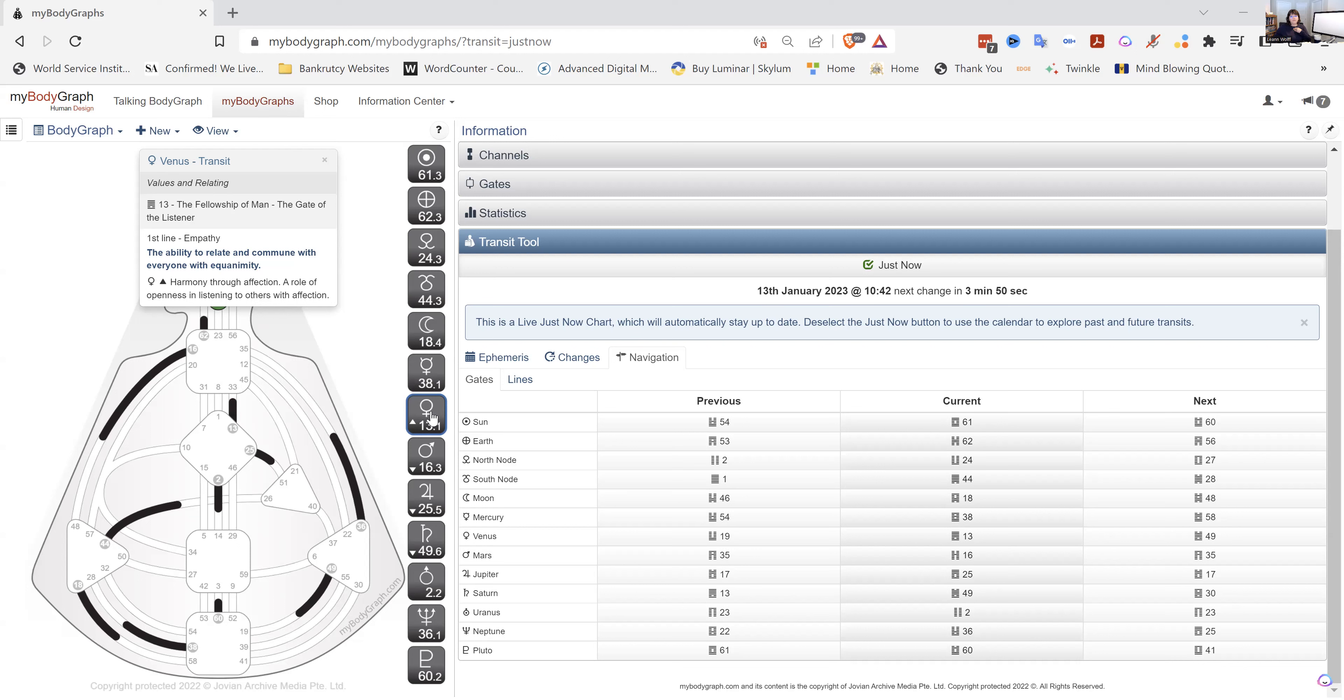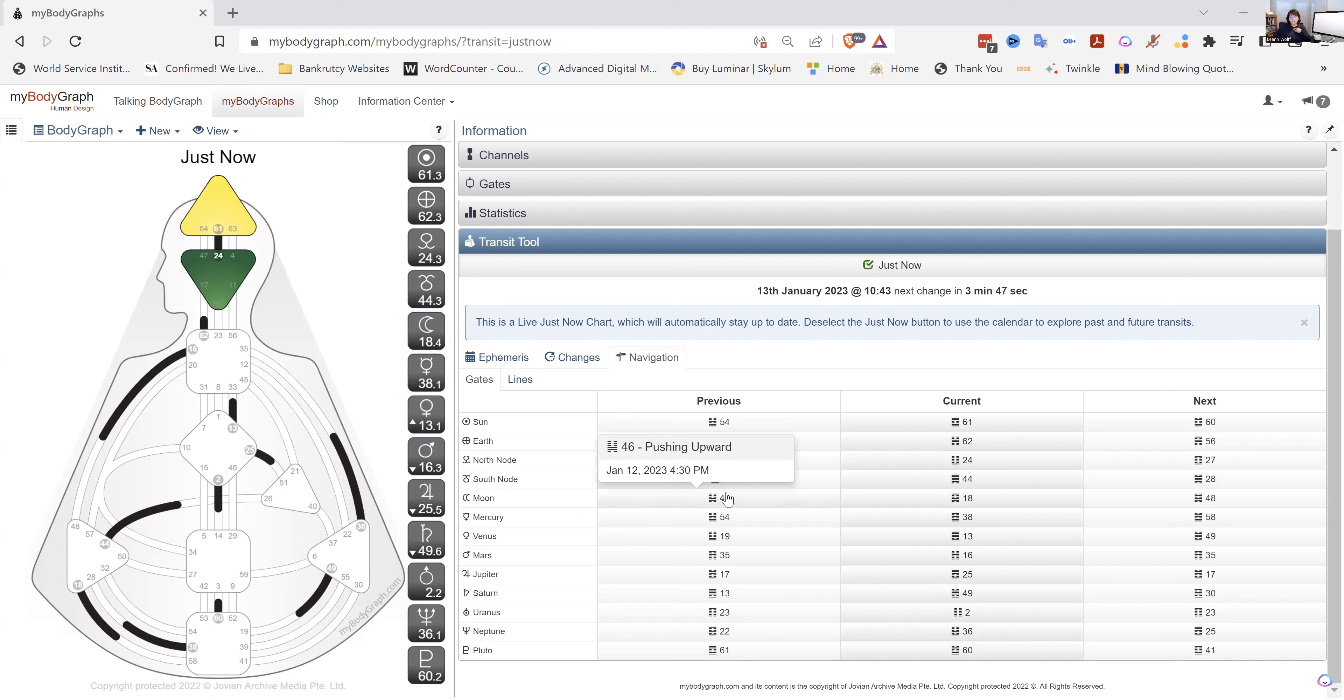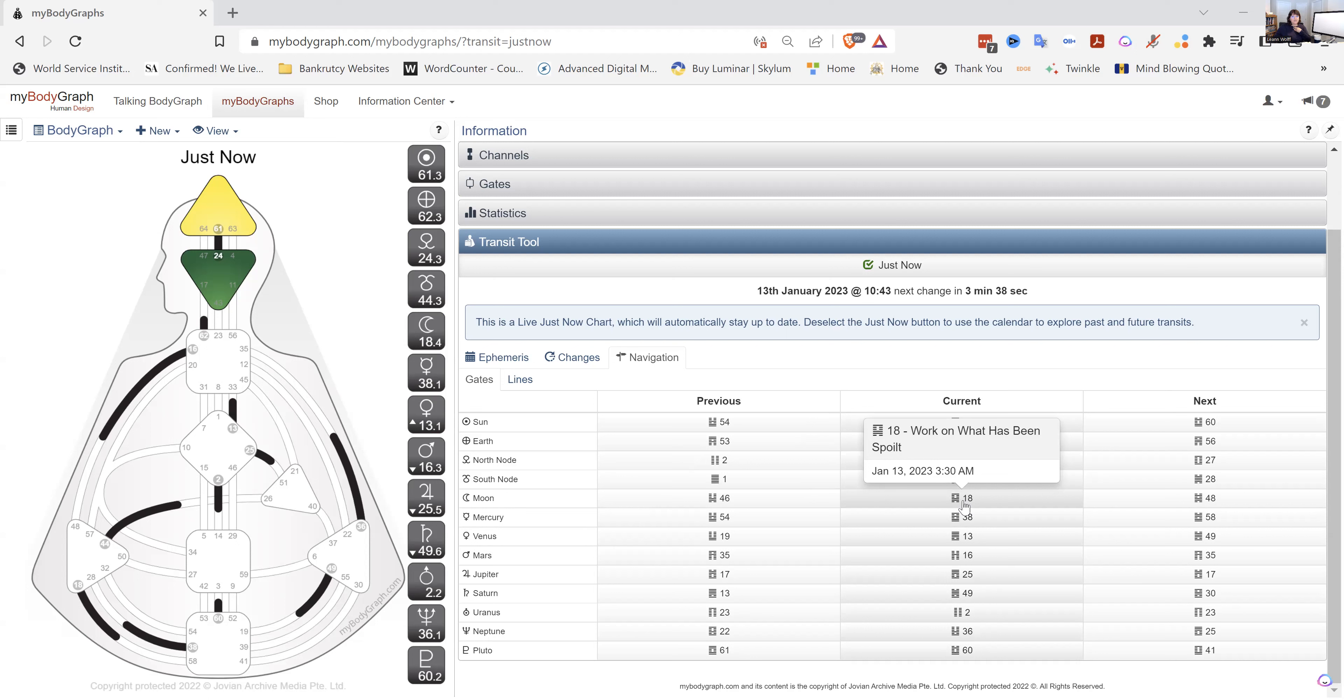And as the moon moves through, it was in the 46, which is all about determination. And now it is sitting in the 18th, which is all about work on what has been spoiled. This is this gate of leaning into patterns and practicing and perfection.